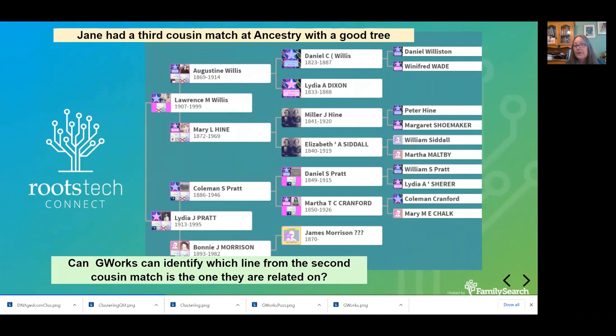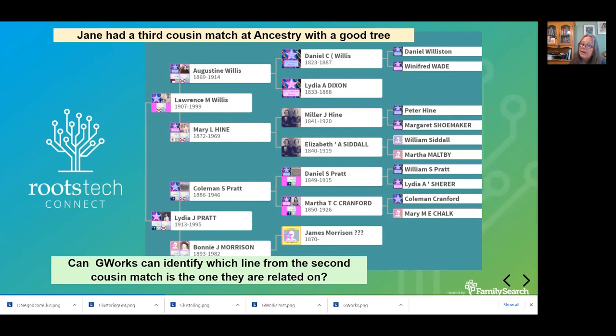Let's look at another case we use G-Works for. Jane was looking for her unknown parents — we sort of knew who her mother was, but on her paternal side she had a third cousin match. Third cousin matches are a bit dubious because it's not that close — that's three G's, meaning great-great-grandparents in common. But unlike many people on Ancestry, she had a really great tree and was happy to help. So could G-Works tell us which set of great-great-grandparents they shared?